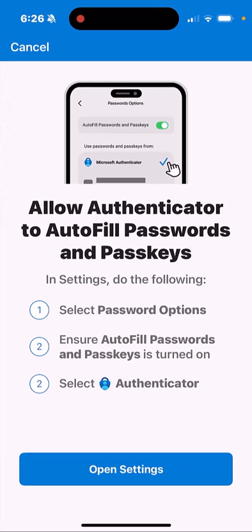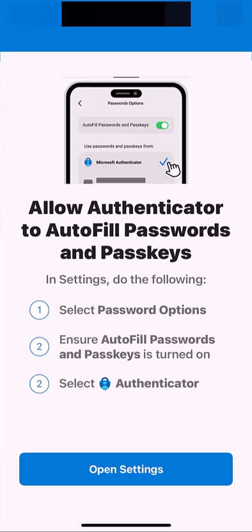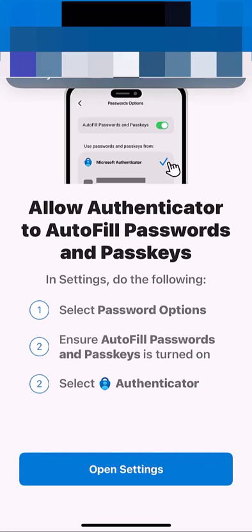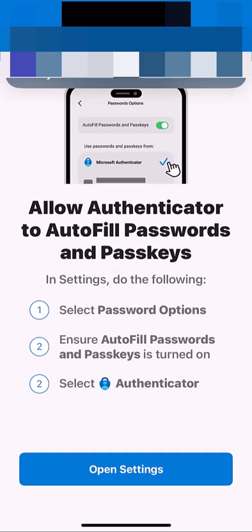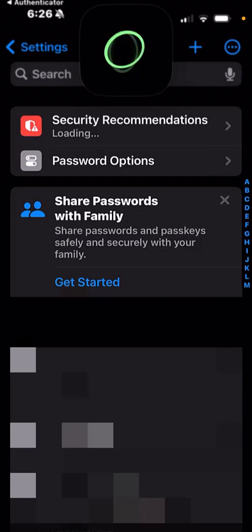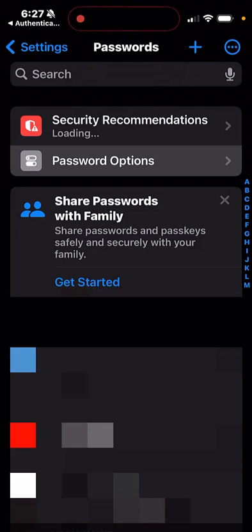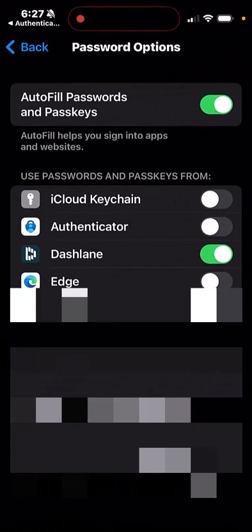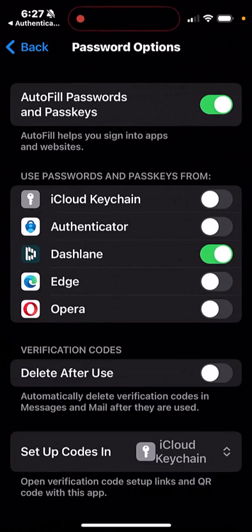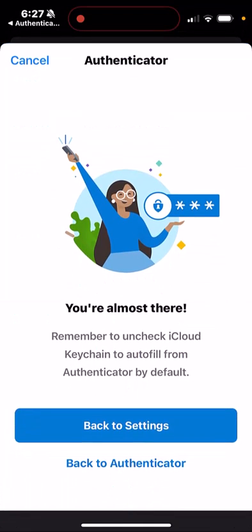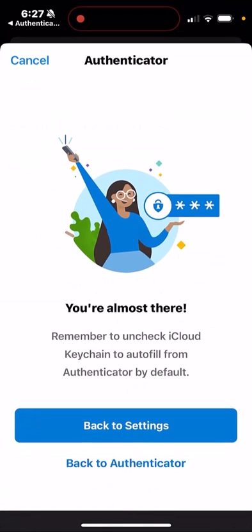It's asking you now to go into settings and do all this stuff. So I'm going to open Settings, go to Password Options, and it wants me to go ahead and enable Authenticator.